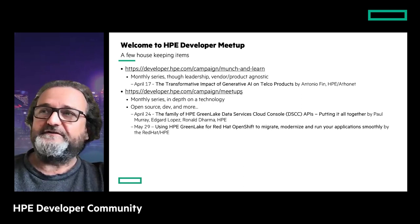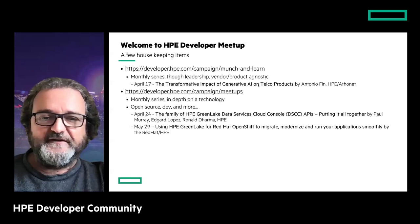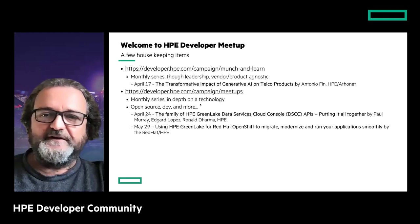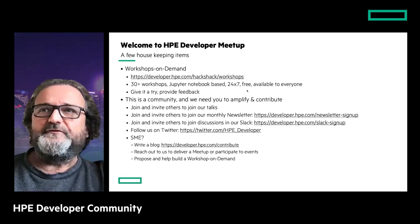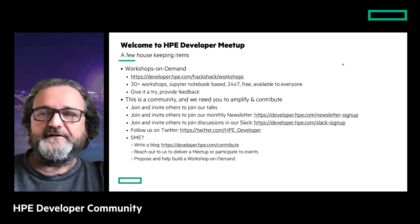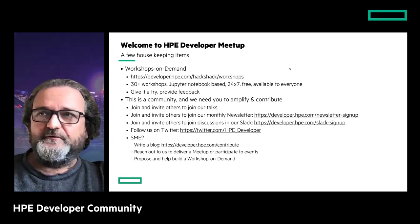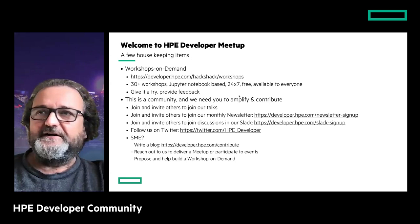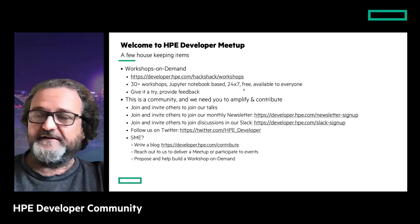If you're interested, you can go to the Mansion or the meetup page - the links are there to register. Denny and Matthieu will also put the links in the Q&A. In addition to the webinar, we also have other learning opportunities. One program we call Workshops on Demand - if you go to hackshack.hpe.com/workshops you'll see a catalog of about 30 workshops.